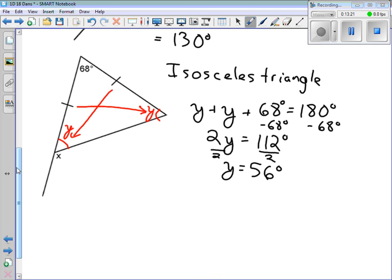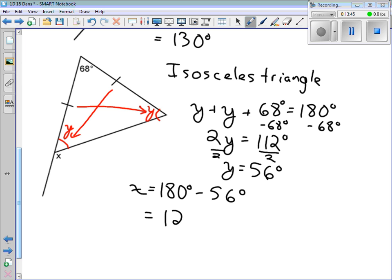How can we figure out what X is? X and Y are supplementary — they add up to 180. So we do 180 minus 56, which gives us 124 degrees. That's our final answer — that's what they wanted us to figure out.